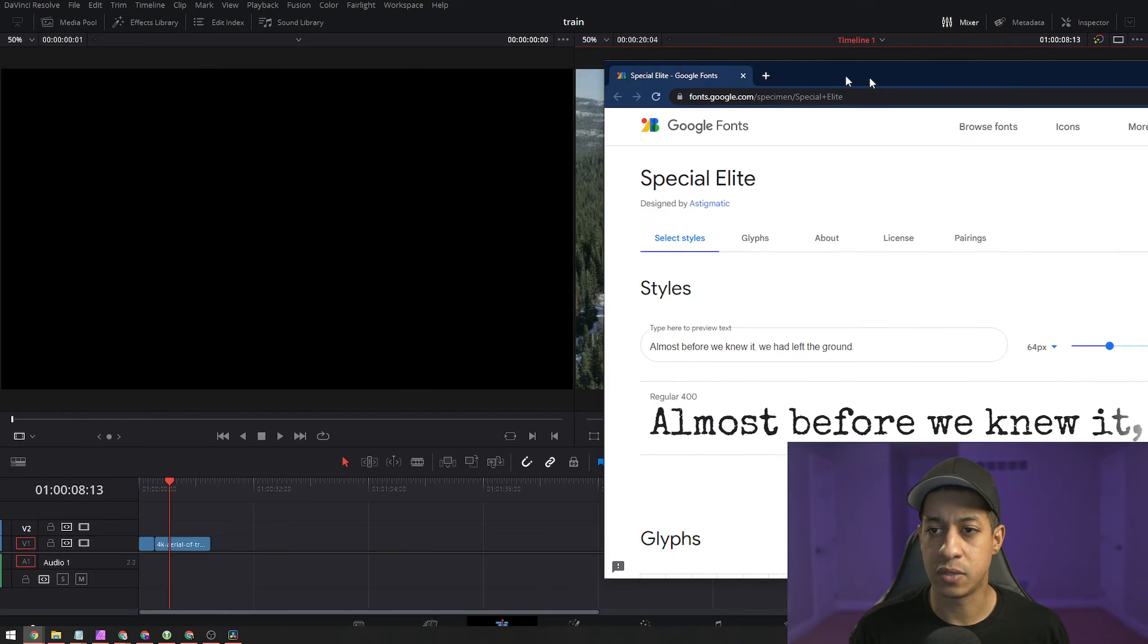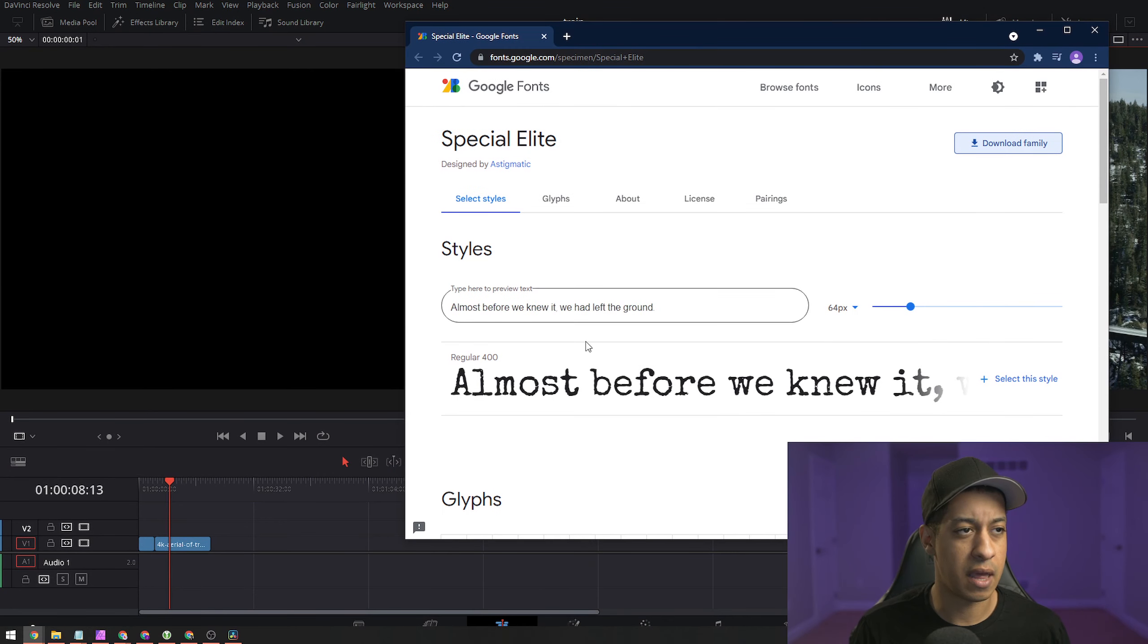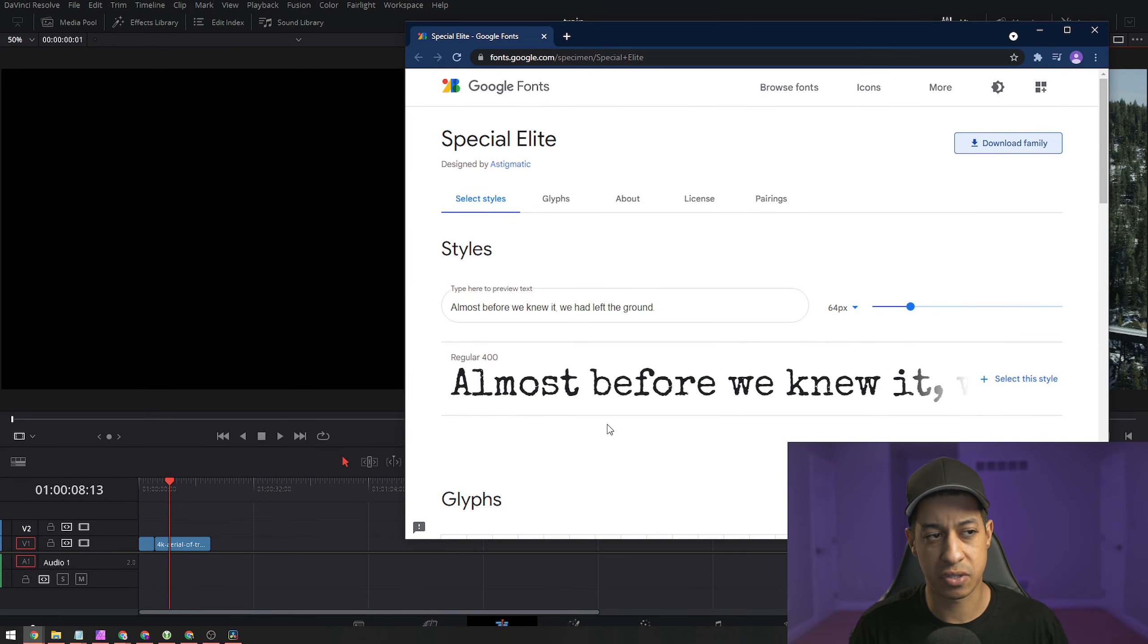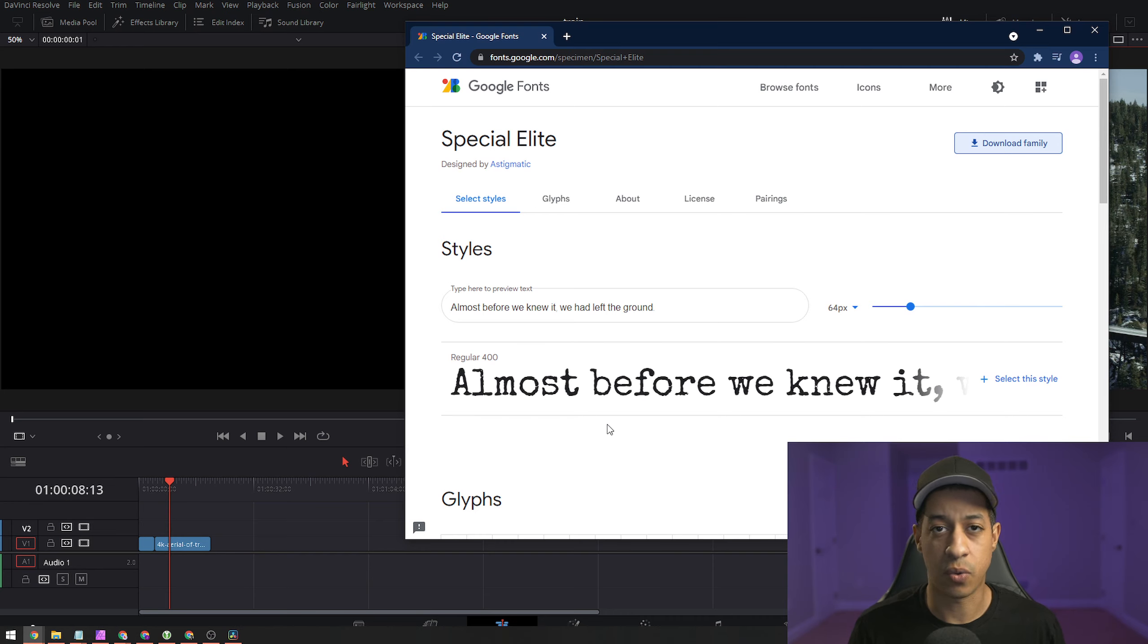There are a couple of things that we'll probably want to get before we start. First, we'll jump over to Google Fonts, and there'll be a link in the description for this. We'll be grabbing this particular font that looks just like a typewriter wrote it, and so that's going to be the first thing.